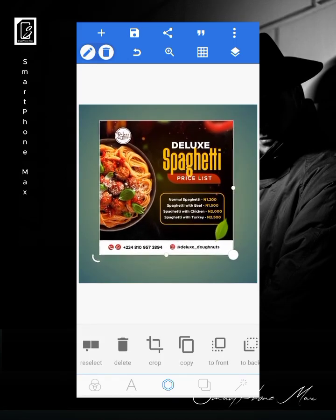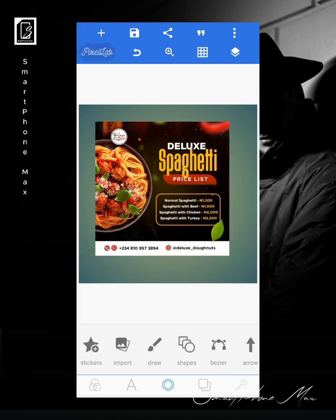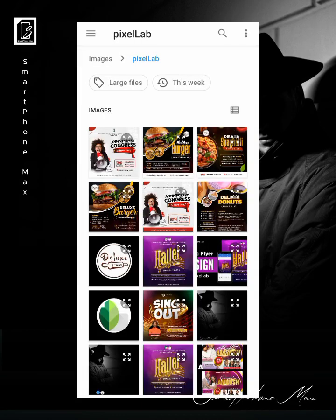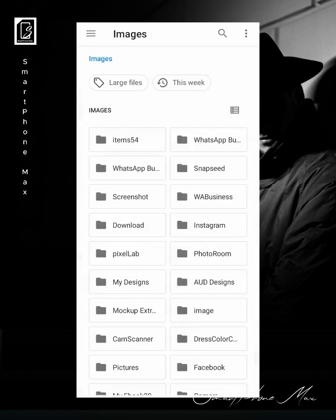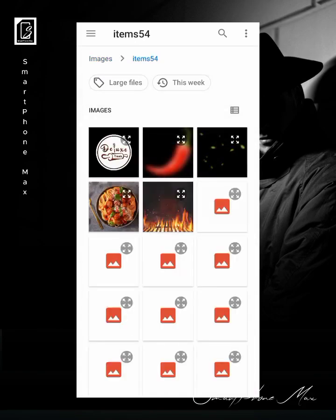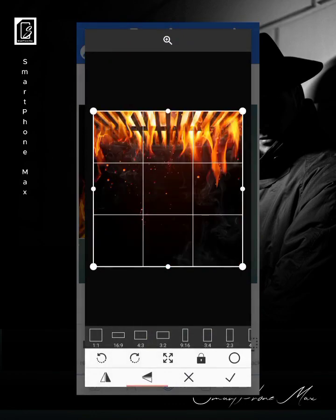The first thing we're going to do — the flyer model is already in a square, so no need to change our background size. We leave it as square. The first thing we're going to bring in is our background. I'll go to my gallery and select it. This is the background we have, and we are going to turn it upside down.